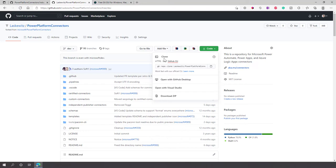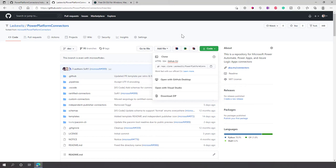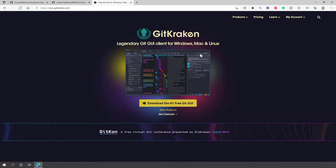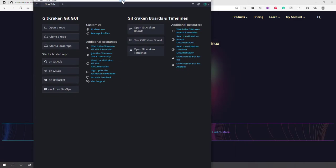There are a bunch of options for cloning — you can use GitHub CLI, HTTPS, SSH, or open it with GitHub Desktop. You can even download the zip file, though I wouldn't recommend that. What I usually do is use GitKraken. It's a client for Git that you can use on Windows, Mac, and Linux, and it's a free program you can download.